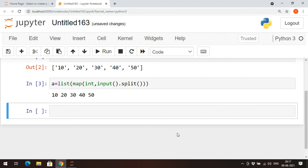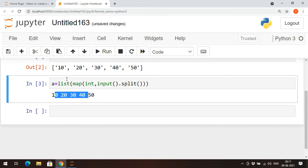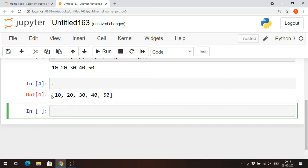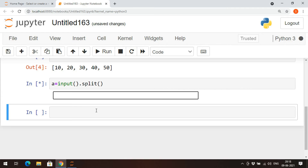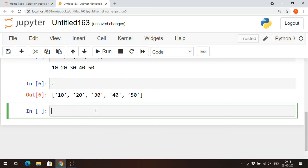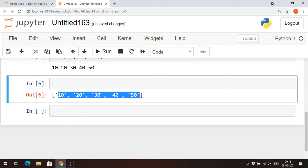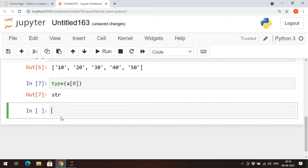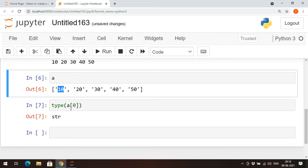I'll execute this — so 30, 40, 50 — and all the elements are stored in the list under variable `a` as integers. Now let me show you the difference: if I use just `input().split()` and enter 10, 20, 30, 40, 50, all values are stored in the list but `type(a[0])` shows it is a string.